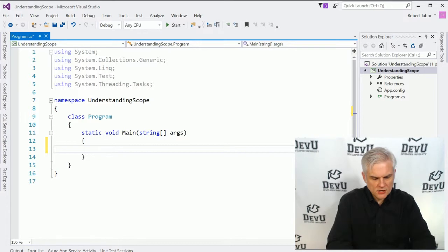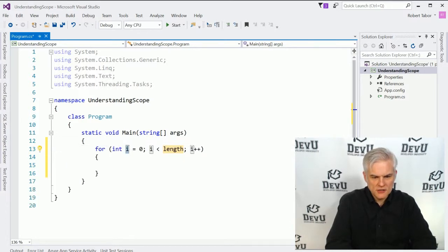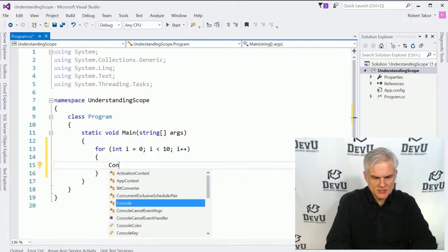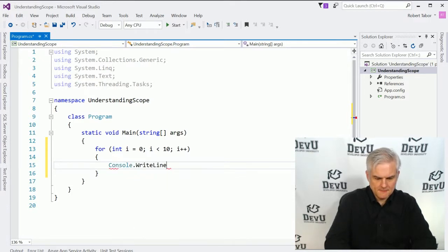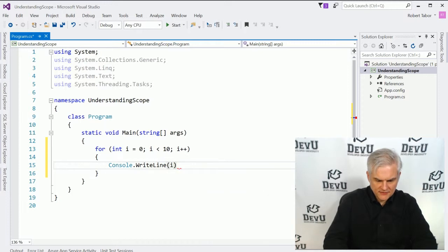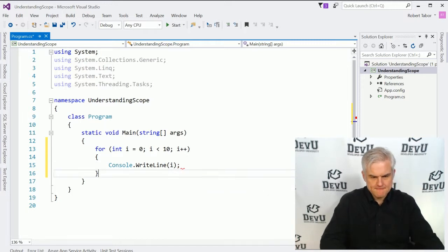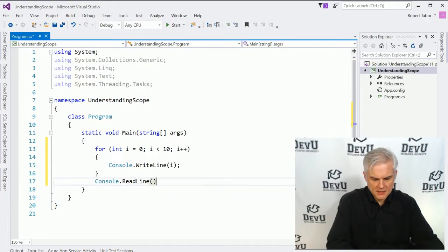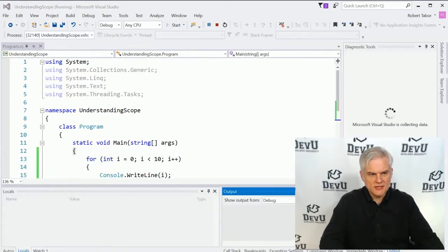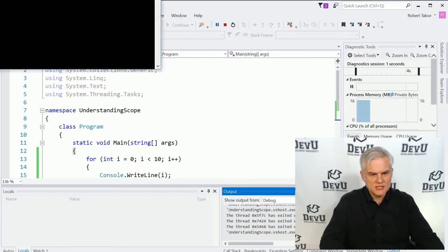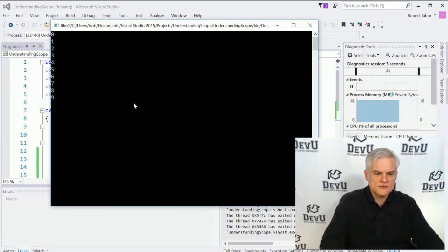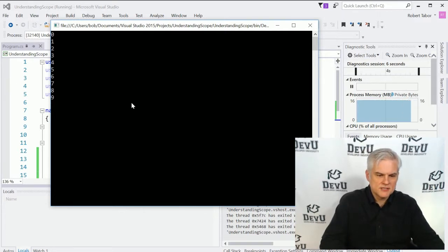Let's start by creating a simple for iteration statement. We'll loop through 10 times, do a console.writeline containing the value of i, and then a console.readline so we can see our results. We'll run the application, and as we would expect, we can see values from 0 through 9.